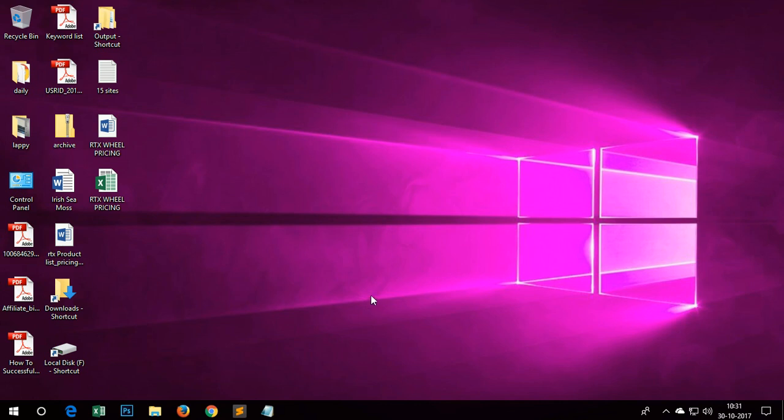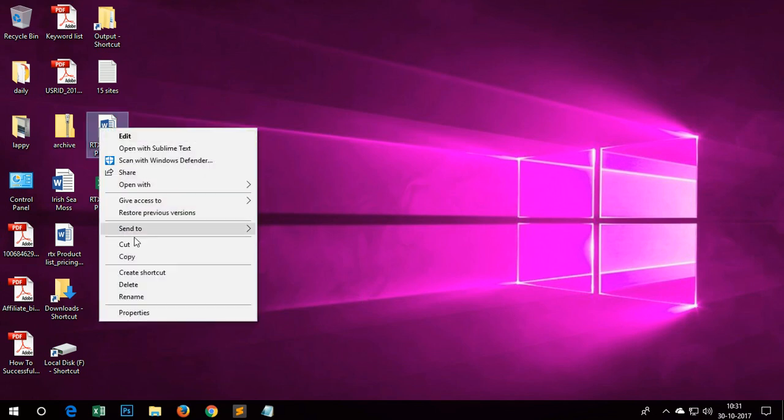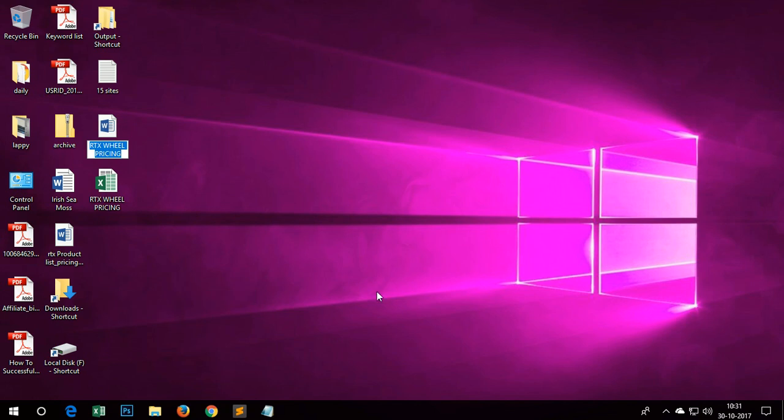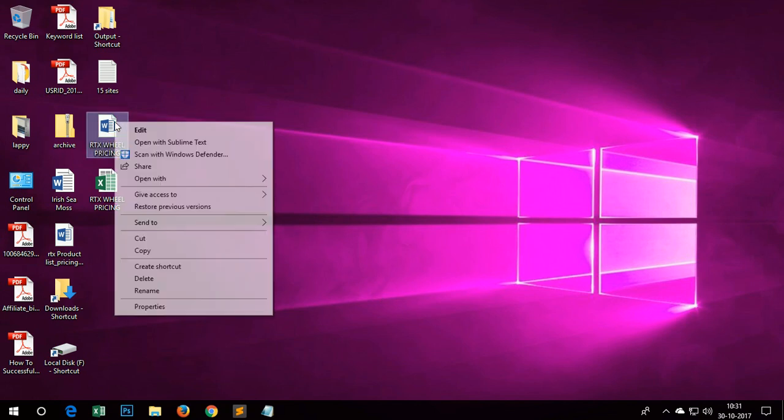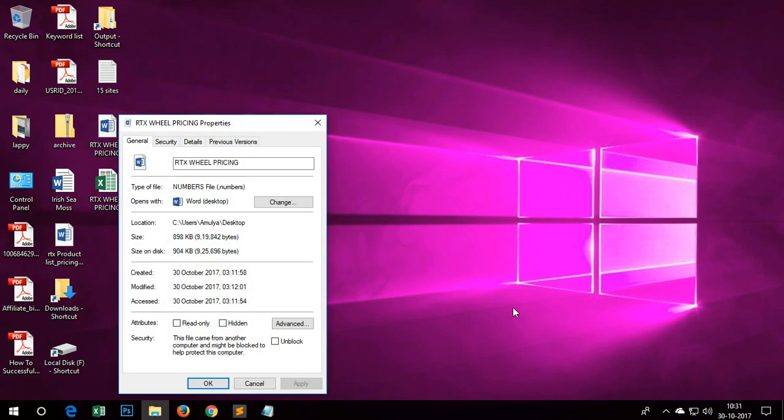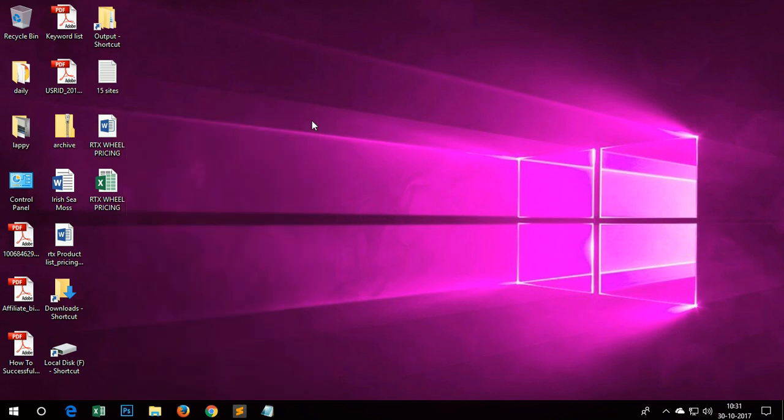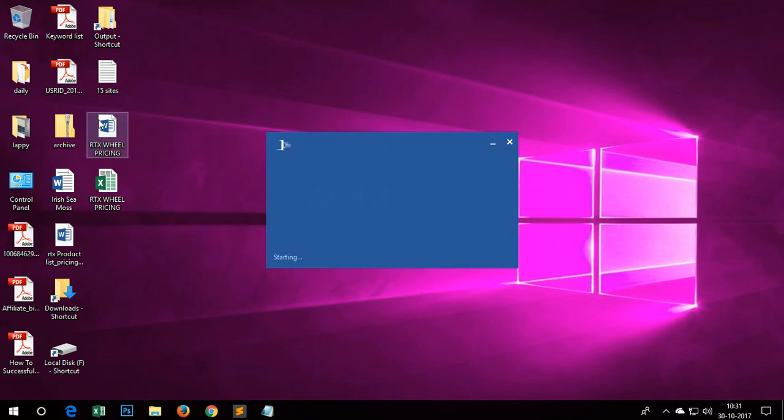Hello YouTube, my name is Amundi and in this quick video demonstration I'm going to show you how to convert a dot numbers file into Microsoft Excel. So this is the file that I have to convert. You can see this is a dot numbers file and this comes from basically my Apple Mac computers and on Windows it doesn't open.